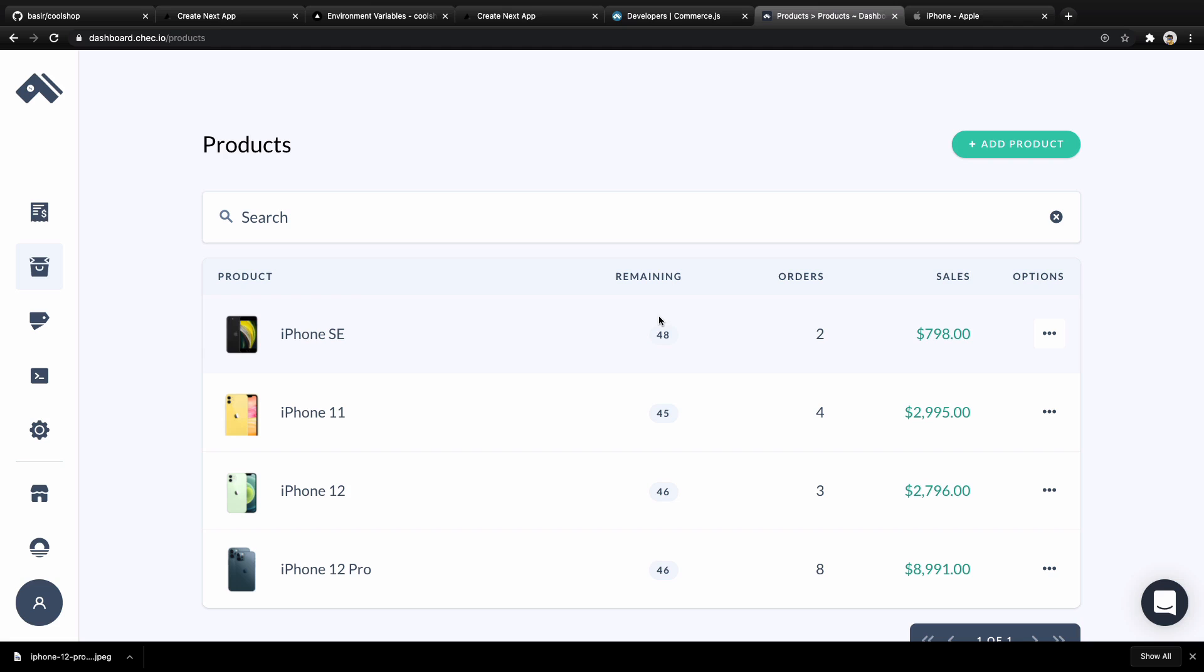This lesson, we are going to create a Commerce.js account and create four products to display on our ecommerce website.